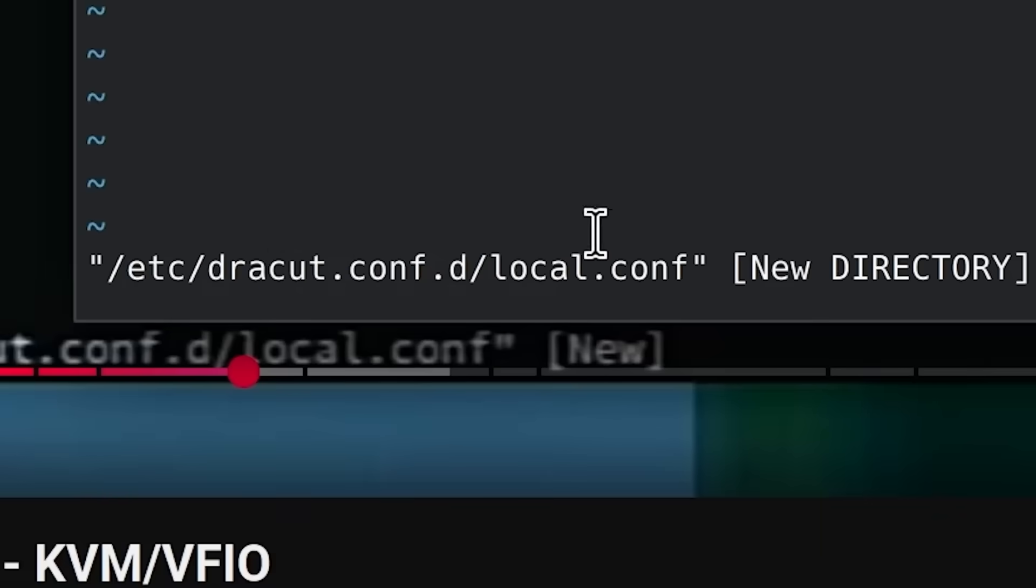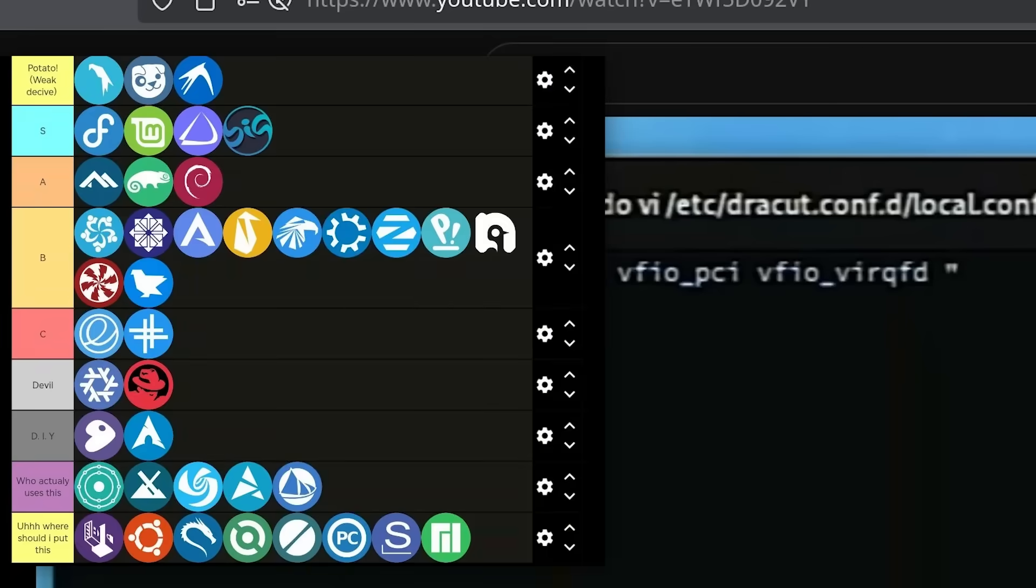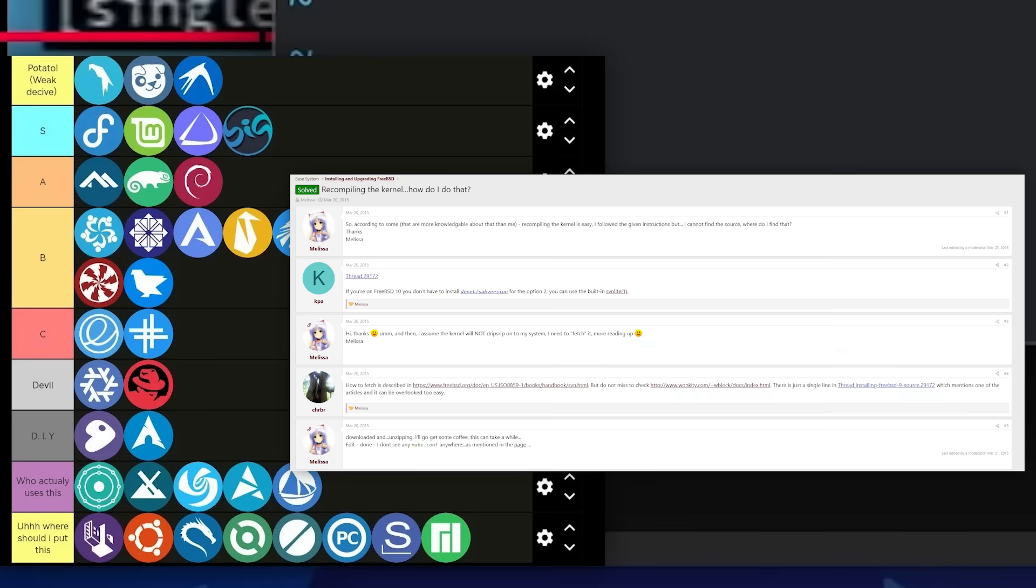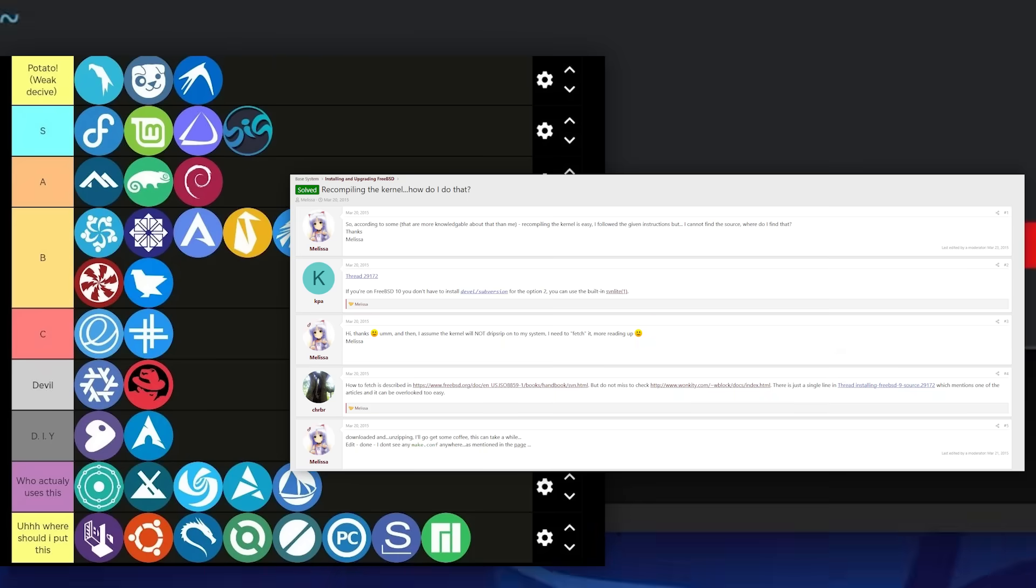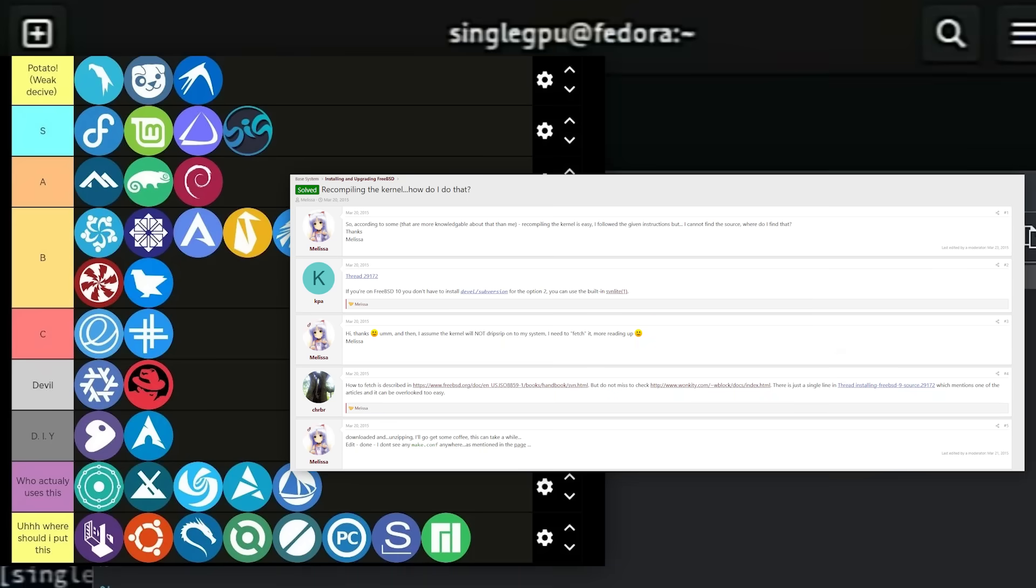But then you look at Linux and it's like staring at a completely different universe. Command lines, weird names for distros, all these people online saying, by the way, my system broke after an update, but I fixed it by recompiling the kernel. Yeah, not exactly a confidence booster. But here's the thing, Linux doesn't have to be scary.